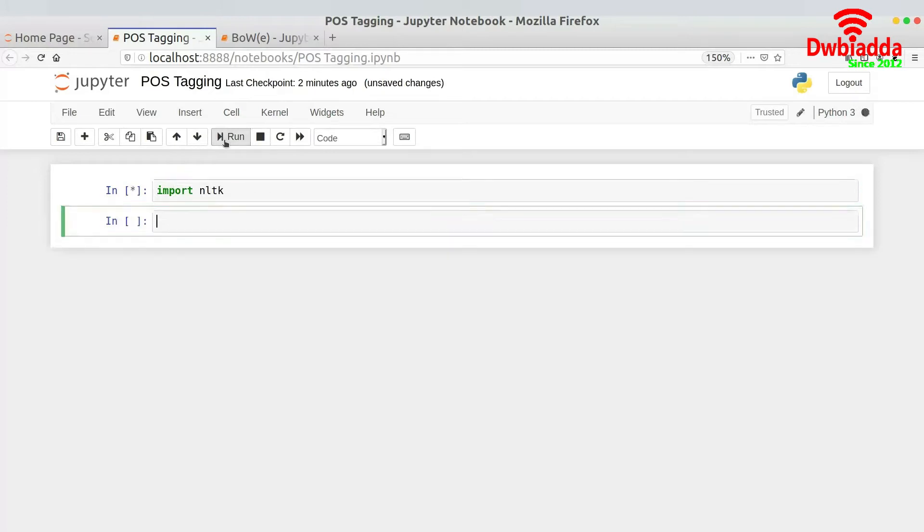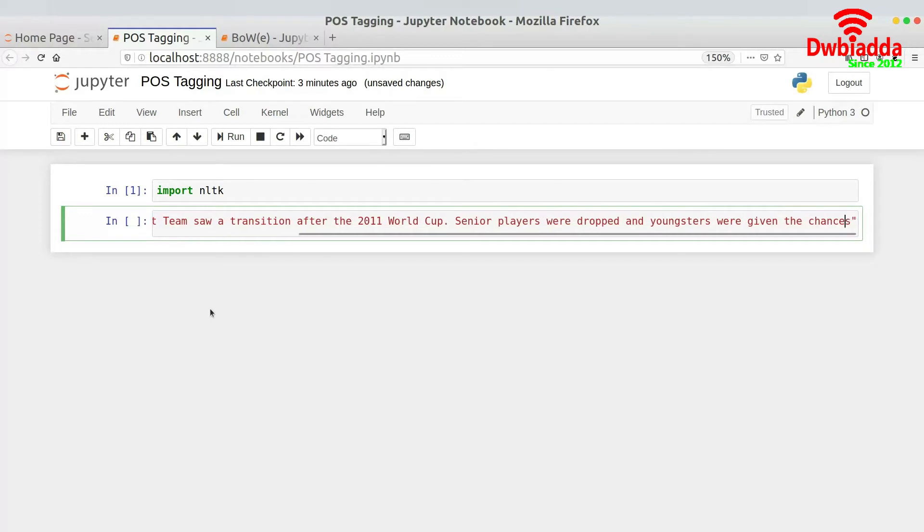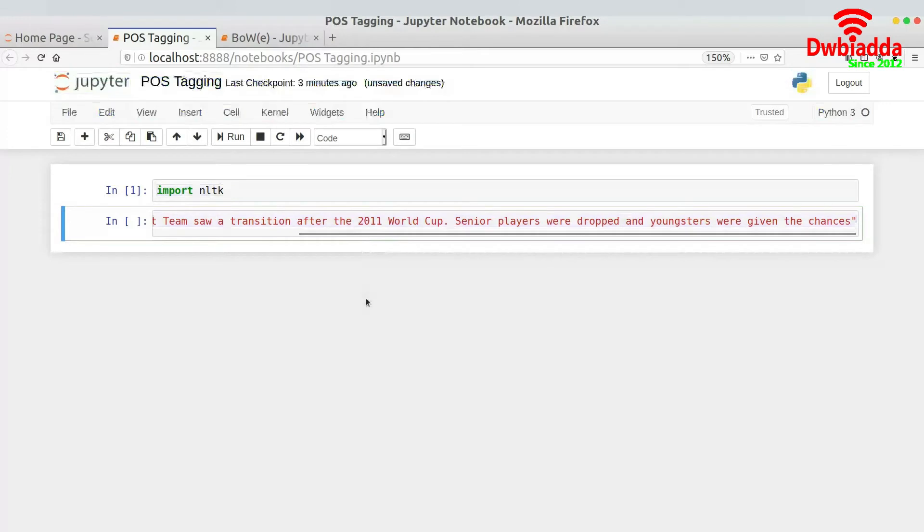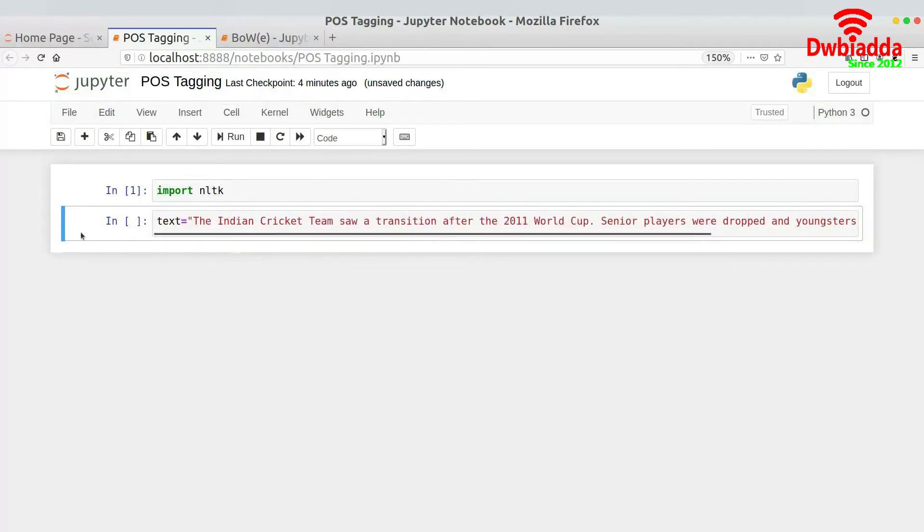So I will go ahead and fire up my Jupyter notebook and I will import the required library. So I will import NLTK and then I will write some random text which is, this is a sentence that I have at this point in time: the Indian cricket team saw a transition after the 2011 World Cup.